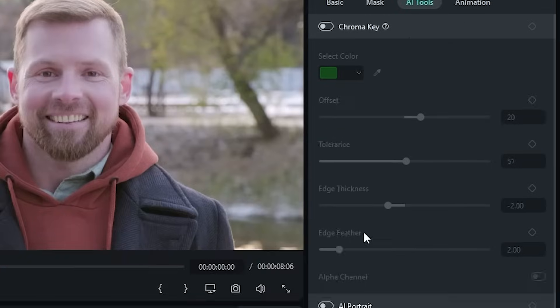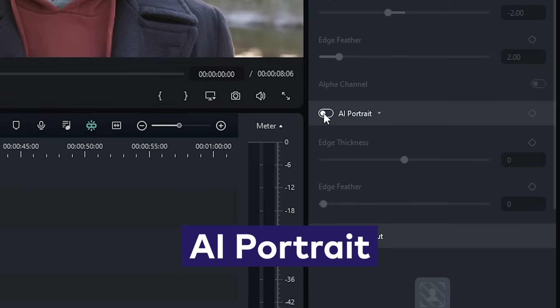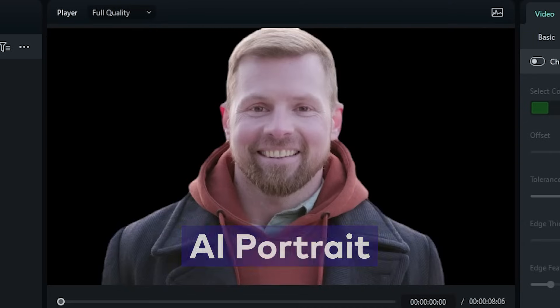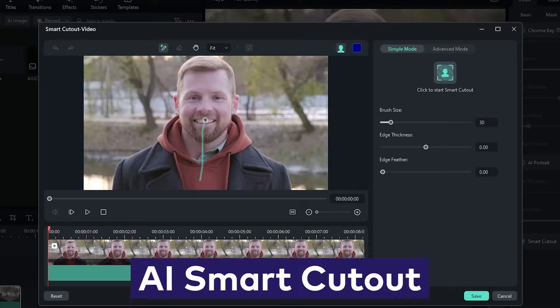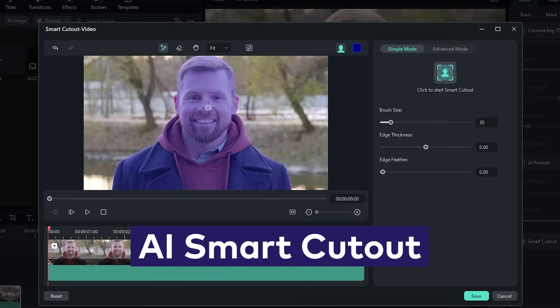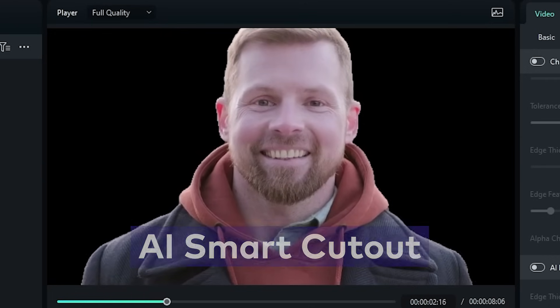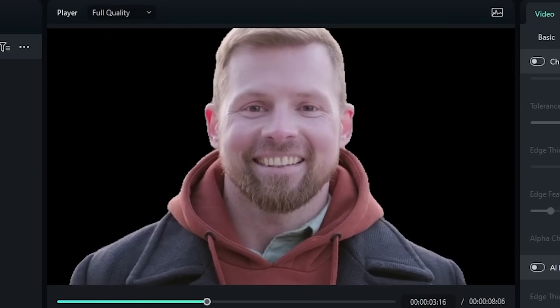Or how about the AI Smart Cutout and AI Portrait tools, which let you cut yourself, or anything, out of the background without the need of a green screen.